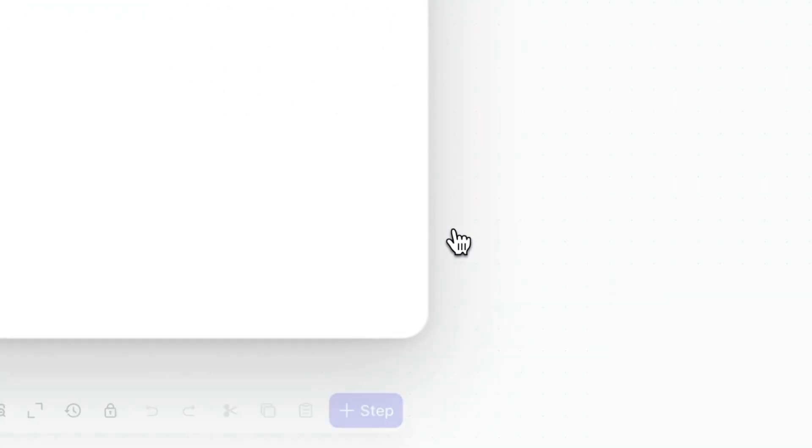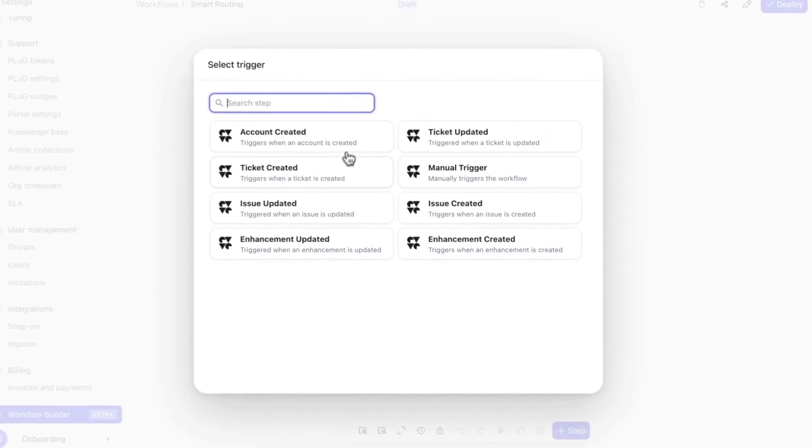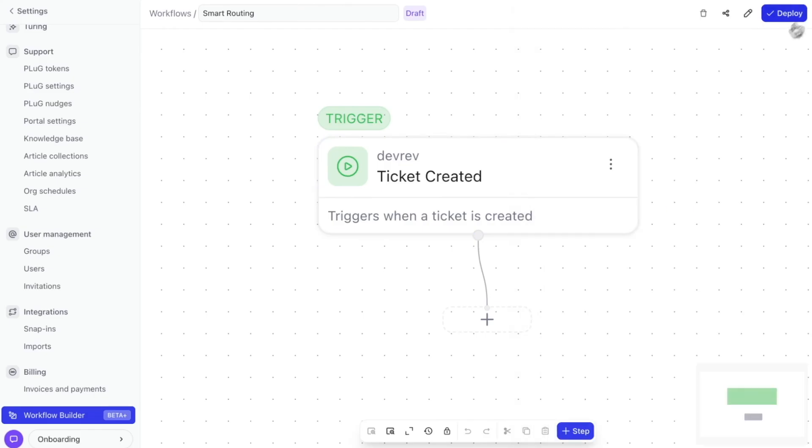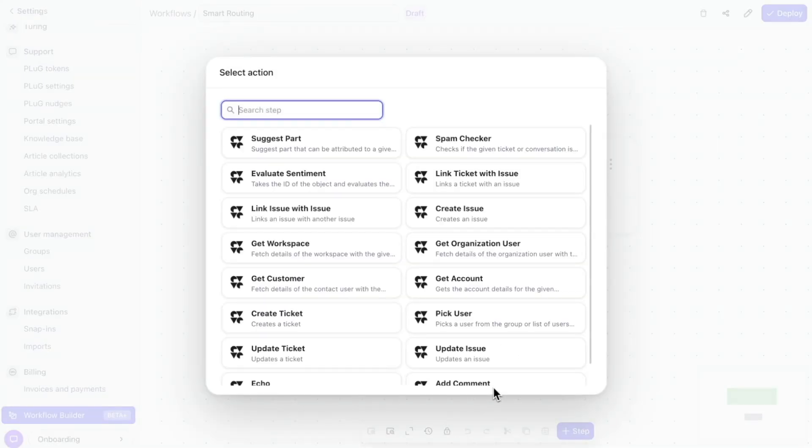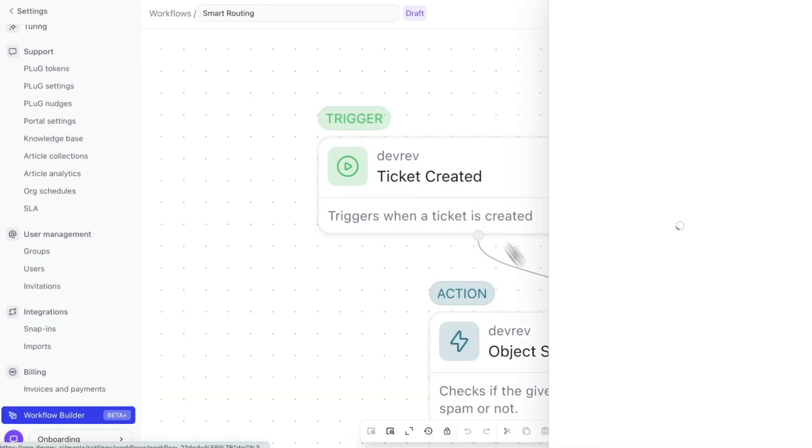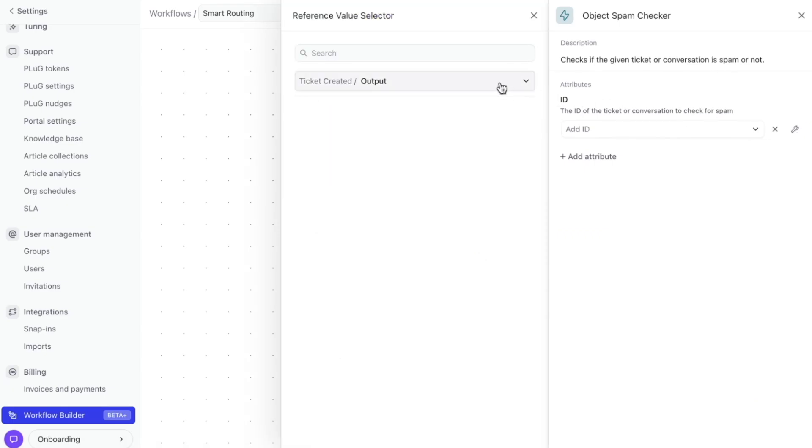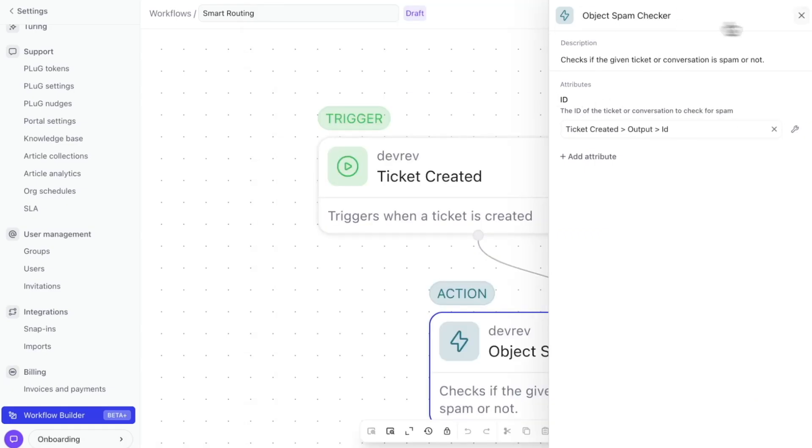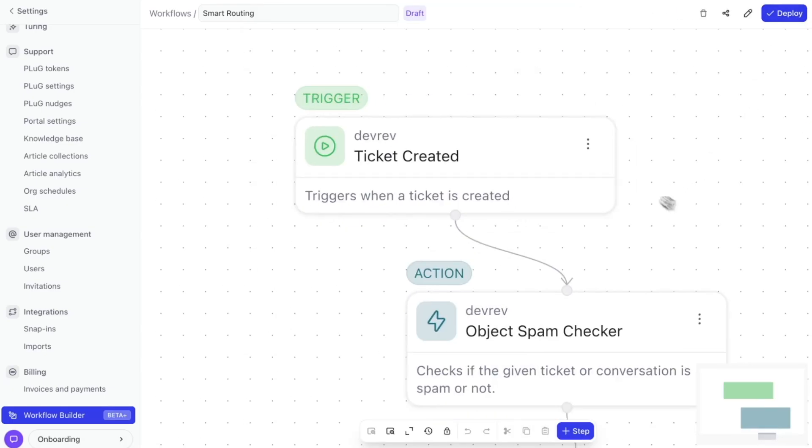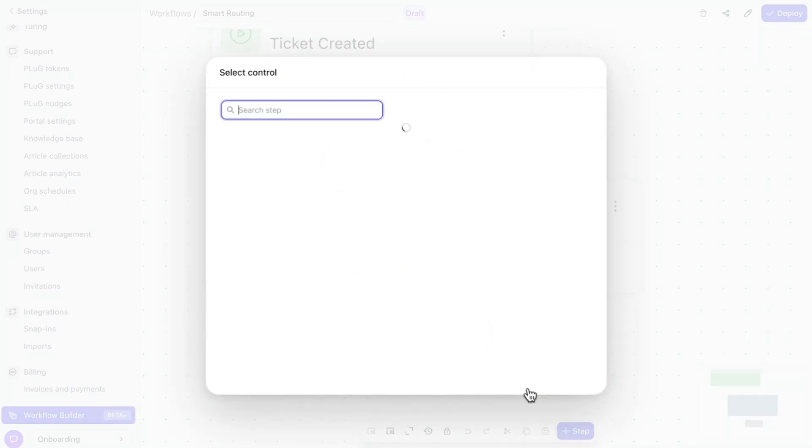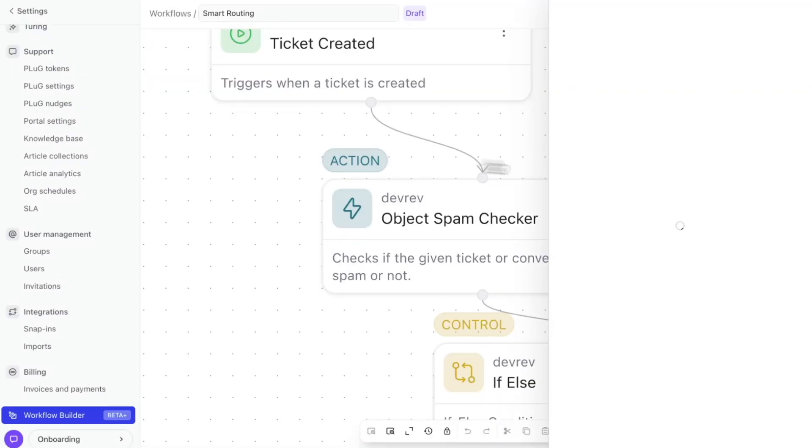First, our pre-built library of workflow nodes. These cover essential tasks like search, clustering, summarization, and sentiment analysis. You can implement these powerful functions without writing custom code, significantly simplifying your workflow creation.